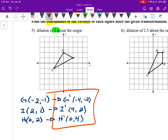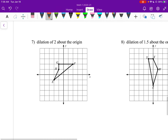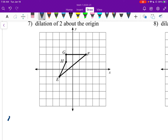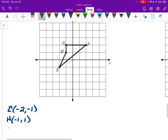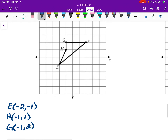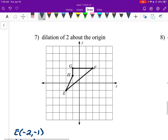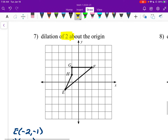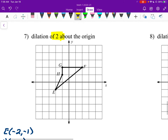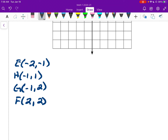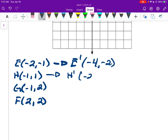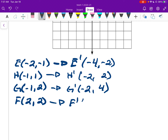You can graph it if you want, but you don't have to. Number 7: E is at (negative 2, negative 1), H is at (negative 1, 1), G is at (negative 1, 2), and F is at (2, 2). I'm multiplying by 2 again. E prime is at (negative 4, negative 2), H prime at (negative 2, 2), G prime at (negative 2, 4), and F prime at (4, 4). All I did was multiply each coordinate by 2.